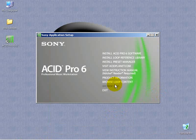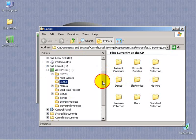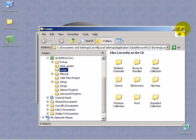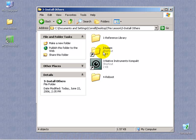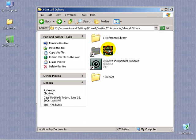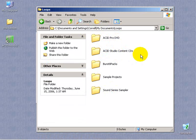Now you can choose to browse loop content and see the offering of loops on the Acid Pro DVD, and then drag them to your system. I've chosen to put all of my loops in one convenient place in the My Documents folder. These are organized by source. I've got the Acid Pro DVD, Studio Content CDs, and so forth. This will continue to grow over time.